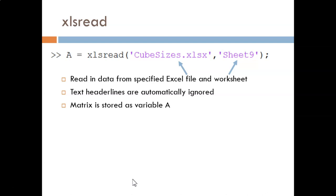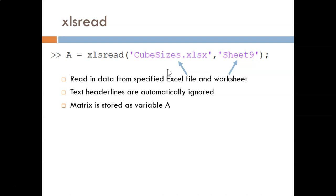The first example shown here demonstrates a basic syntax. Here, the first input argument specifies the file name. The second input argument specifies the name of the sheet within Excel. Thankfully, MATLAB automatically ignores the column headers and only imports the numbers. The output argument indicates the name of the variable to save under.